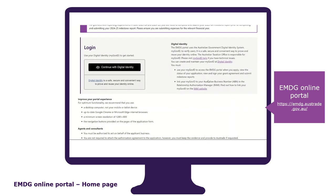To access the application form, you need to log into the EMDG online portal by scrolling down to the middle of the page and logging in with your government digital ID. Your digital ID must be connected to the business's ABN that you will be applying for a grant. You can do that through the government's Relationship Management System, also known as RAM.